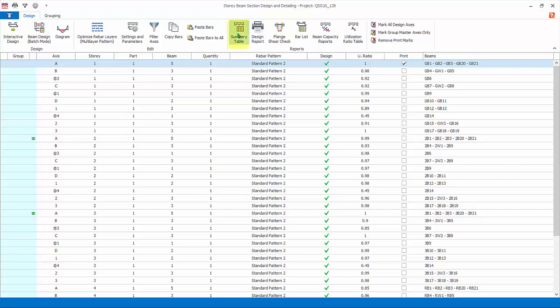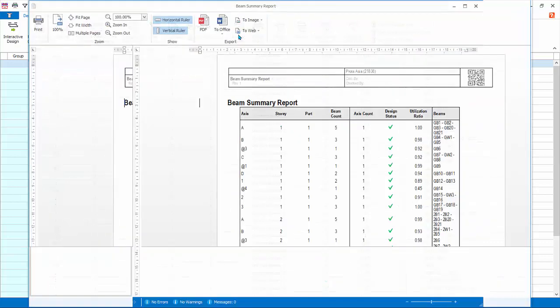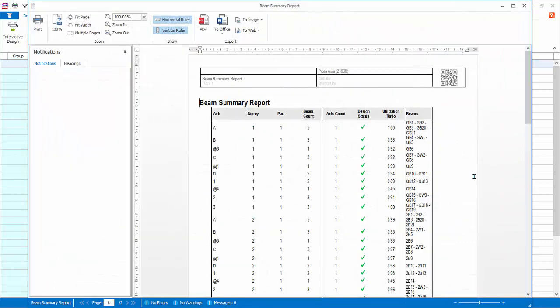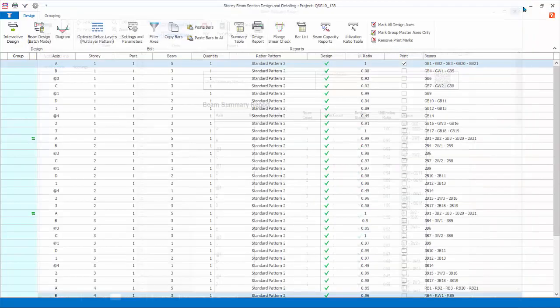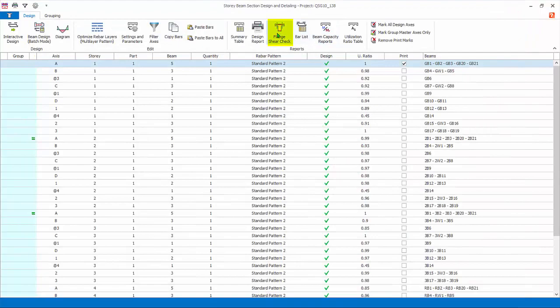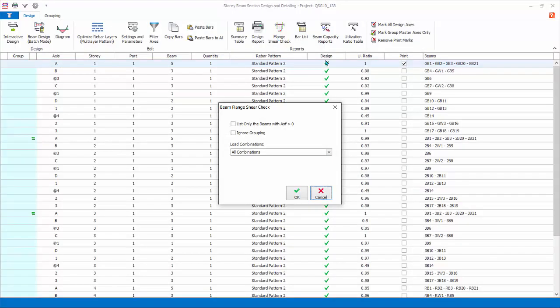Summary table report: this creates the report on summary of pass and failure of the beam exactly as you see in this dialogue. Flange shear check: this report checks the flange beam shear.